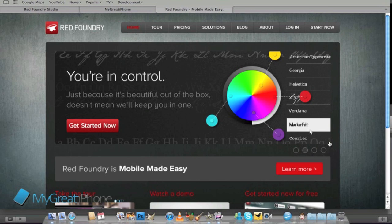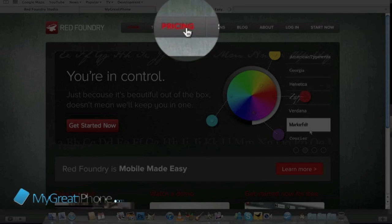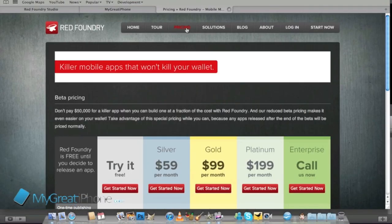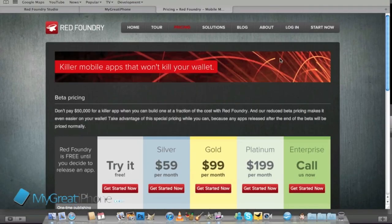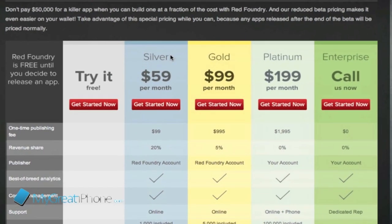Now first of all it's not free altogether guys unfortunately. What it does allow you to do is create applications for free but if you wanted to upload them to the app store they do start charging you. So first of all I'm going to look at the pricing.